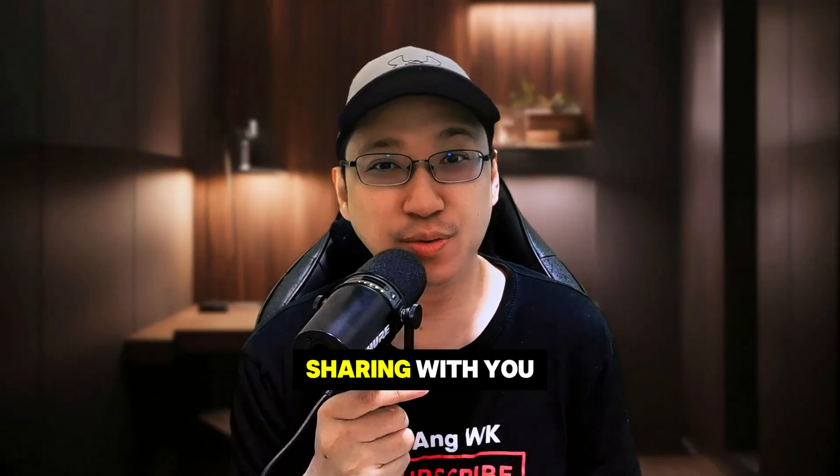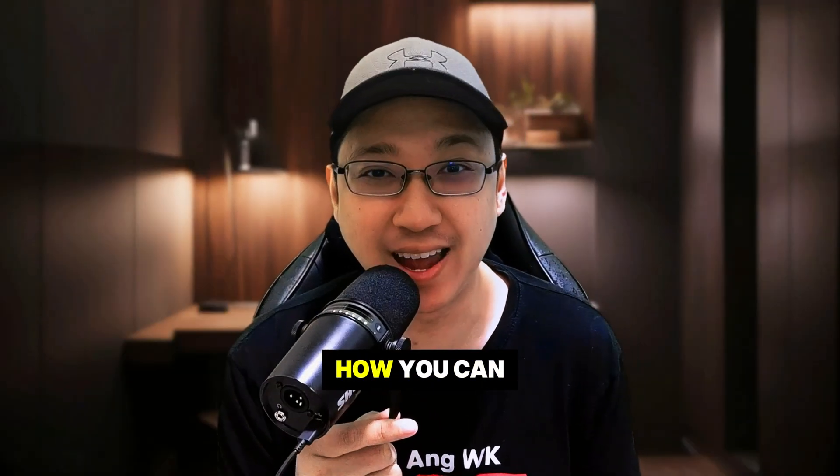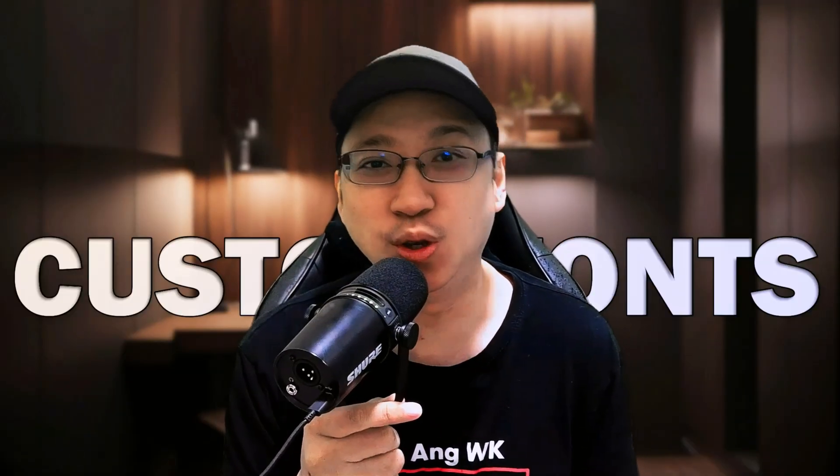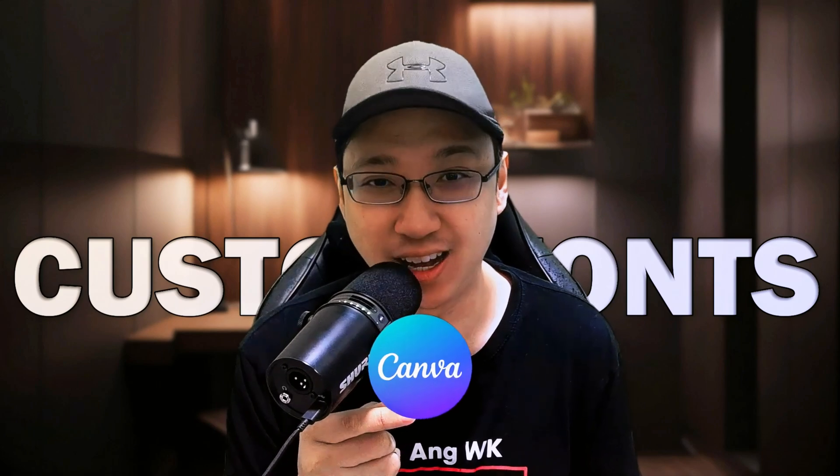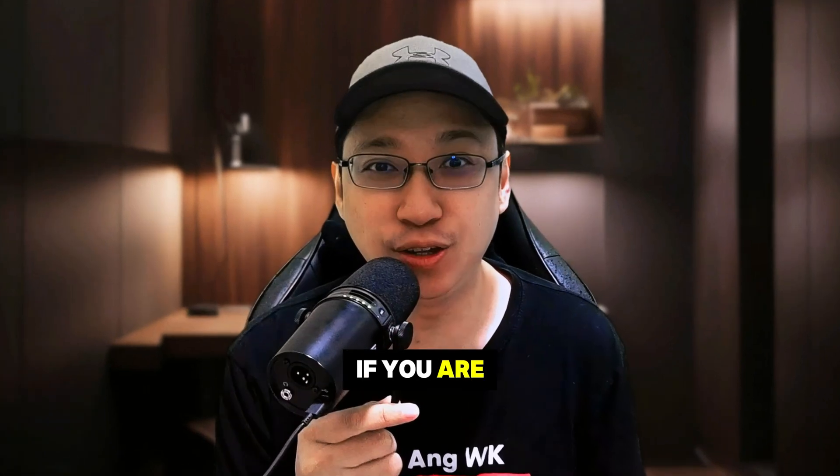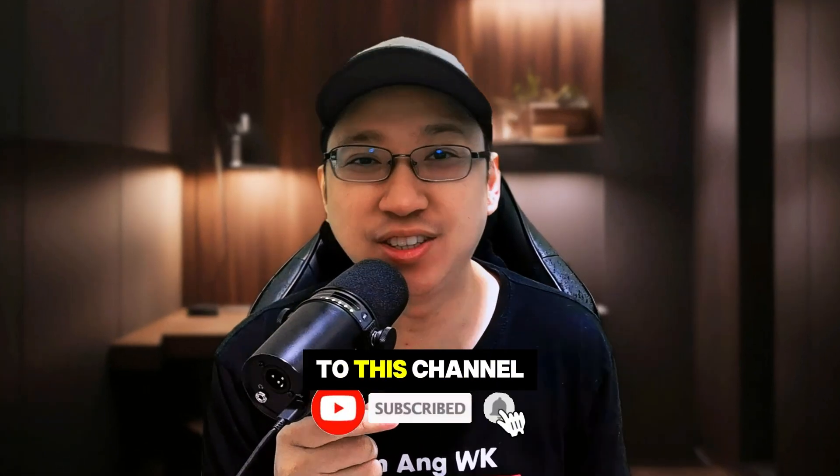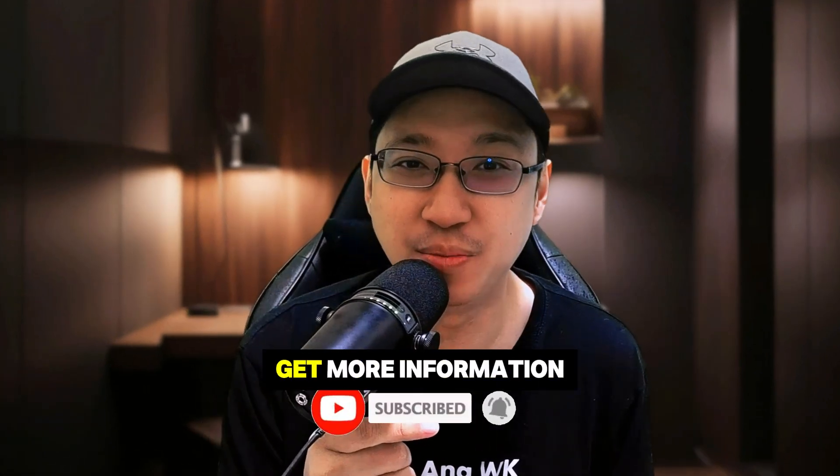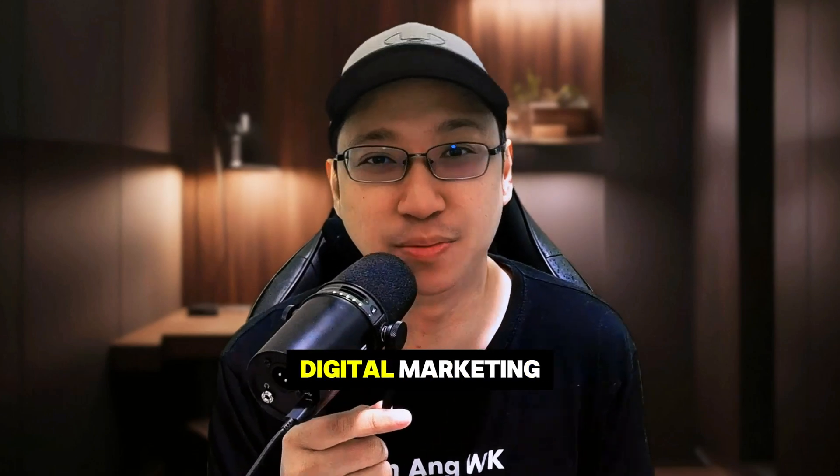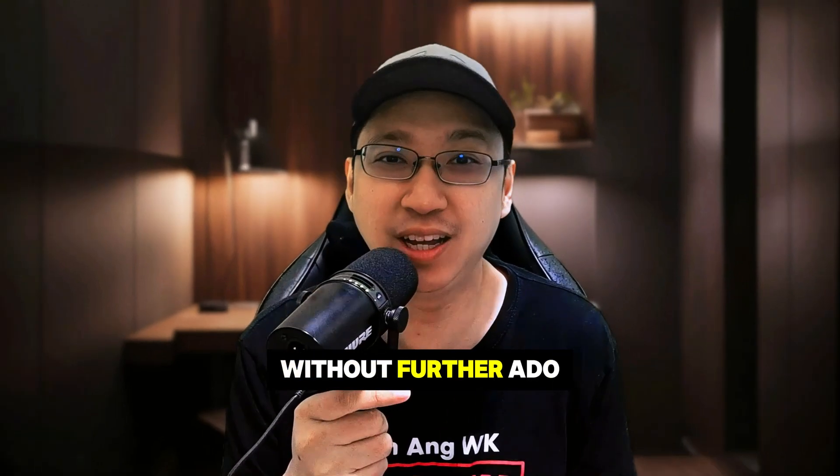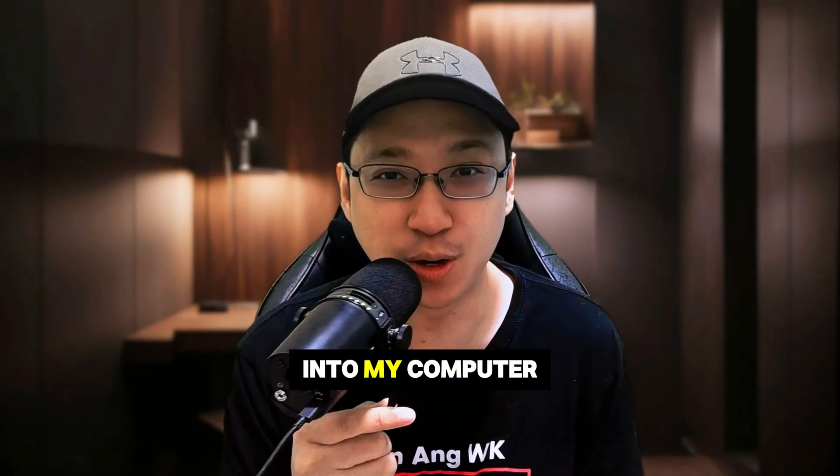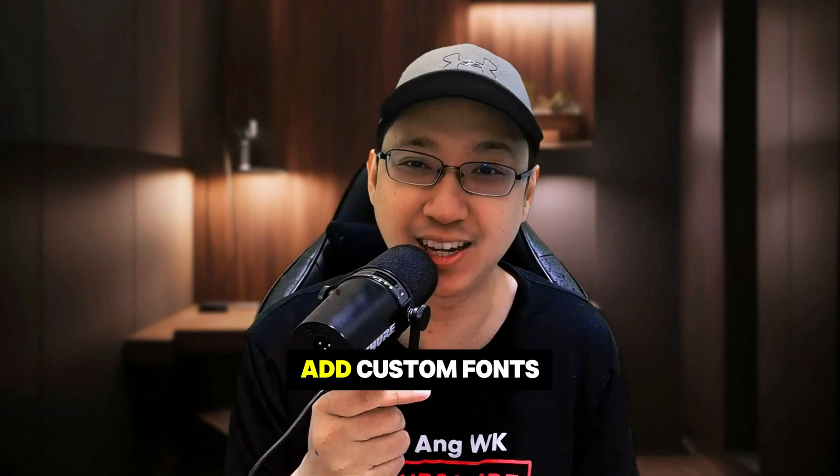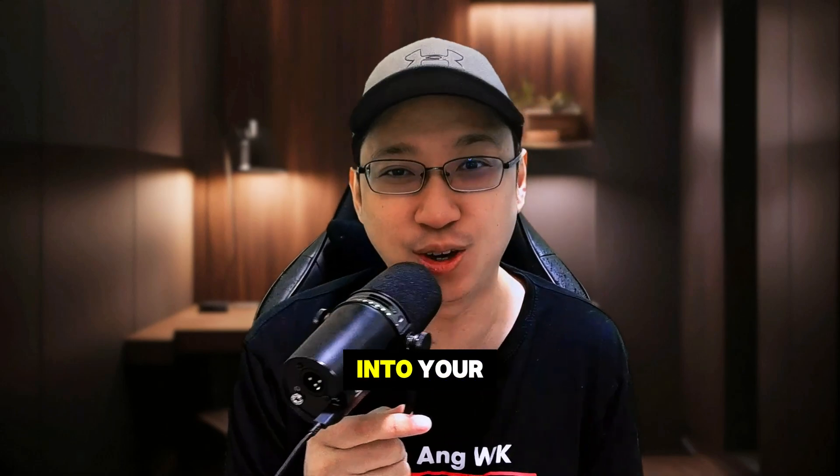In this video, I will be sharing with you how you can add custom fonts to your Canva account. If you're new to this channel, do consider subscribing so you can get more information about digital marketing. Without further ado, let me jump into my computer and show you how you can add custom fonts into your Canva account. Let's go.